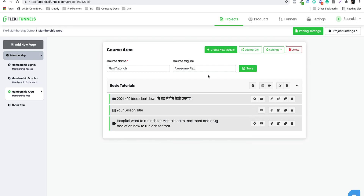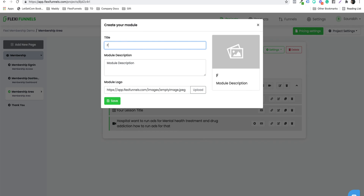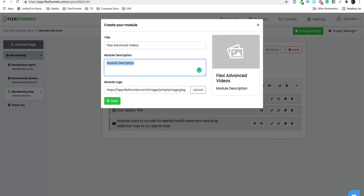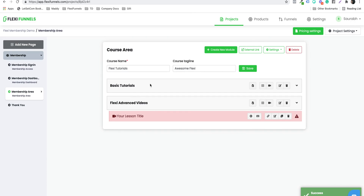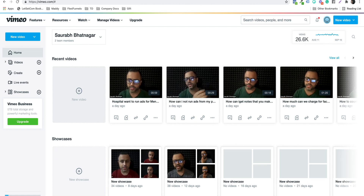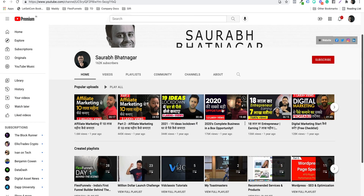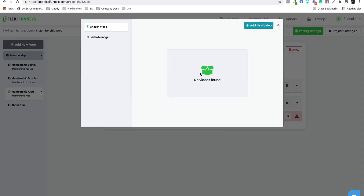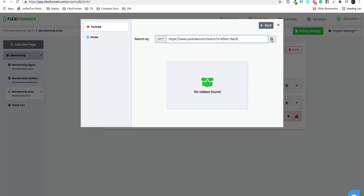So I have this one module with three lessons. Similarly, you can have multiple modules. For example, let's say 'Advanced Videos' — this is module number two, with a description of 'Advanced Tutorials.' You can change the image, then click save. Now I have module one (Basic Tutorials) and module two (Advanced Videos). Over here, once again, you can add a new video — just pick a video from YouTube using the same process.